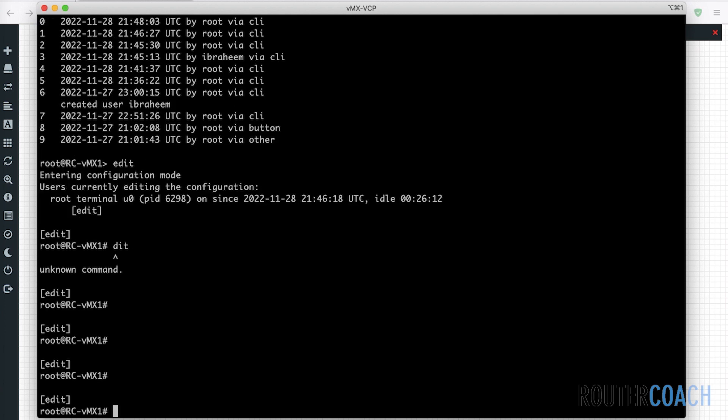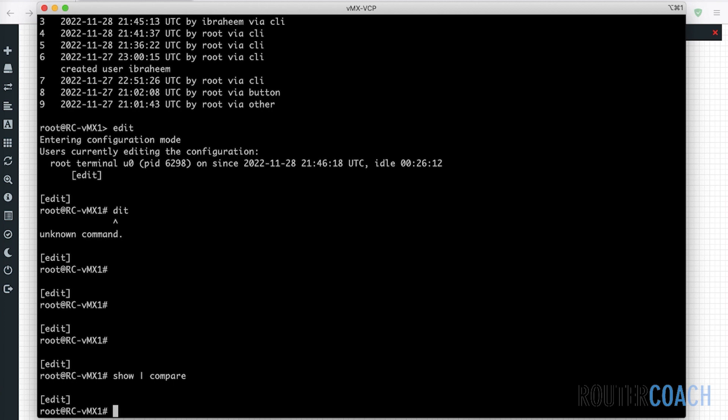And if I do a show compare, show pipe compare, we see that we have no configuration currently in the candidate configuration. So let me do some configuration.